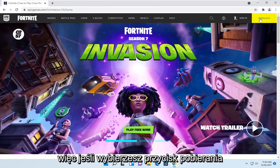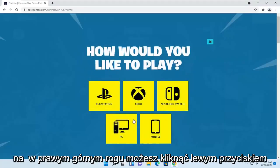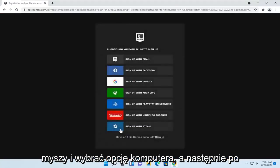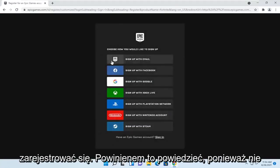If you select the download button at the top right, you can left click on it and select the PC option, and then you would just sign in with your account or sign up.